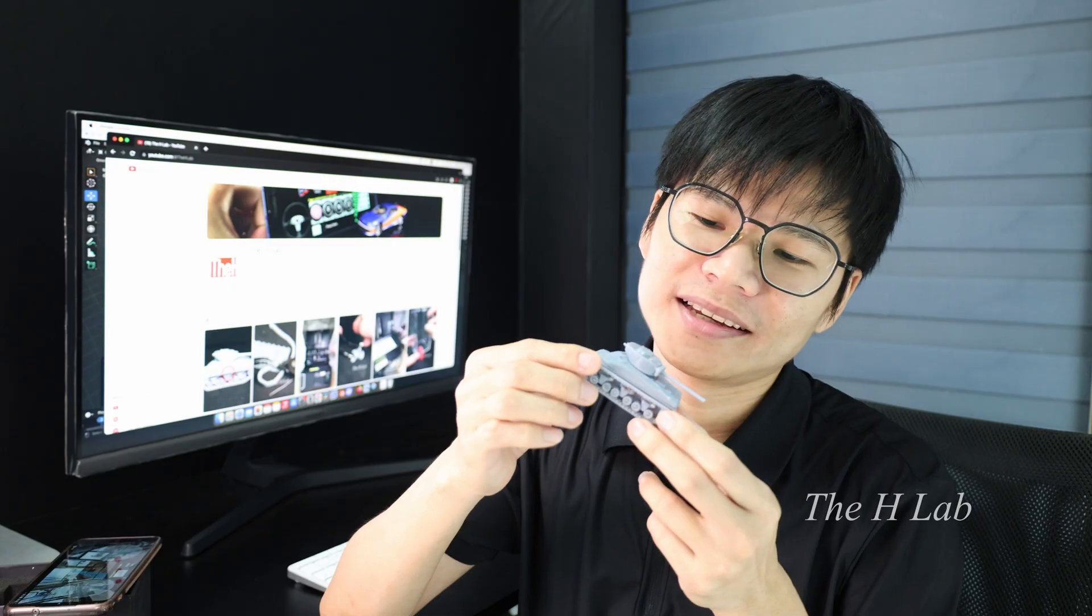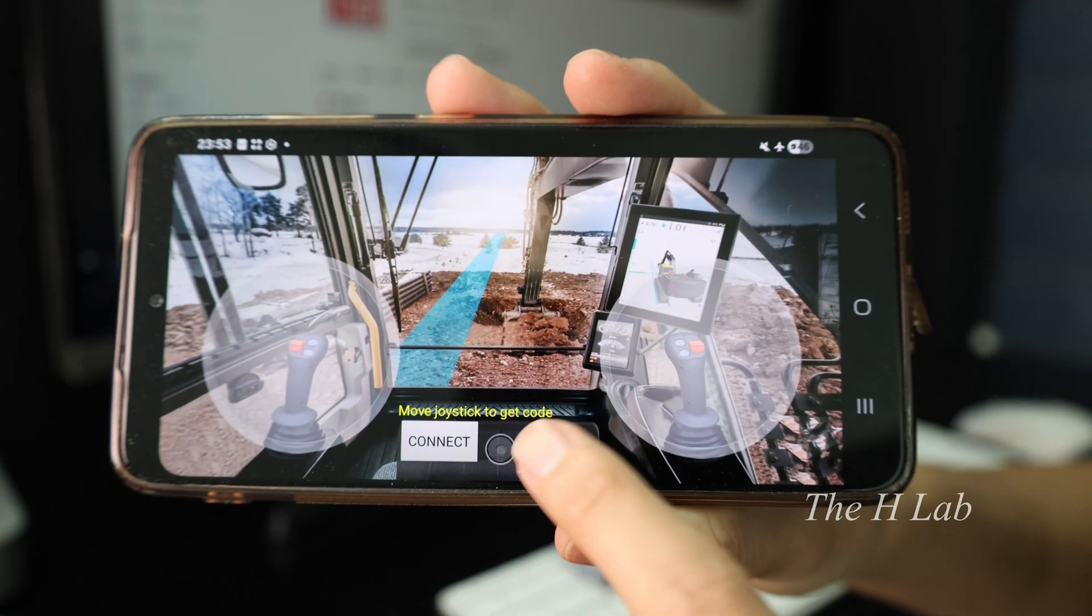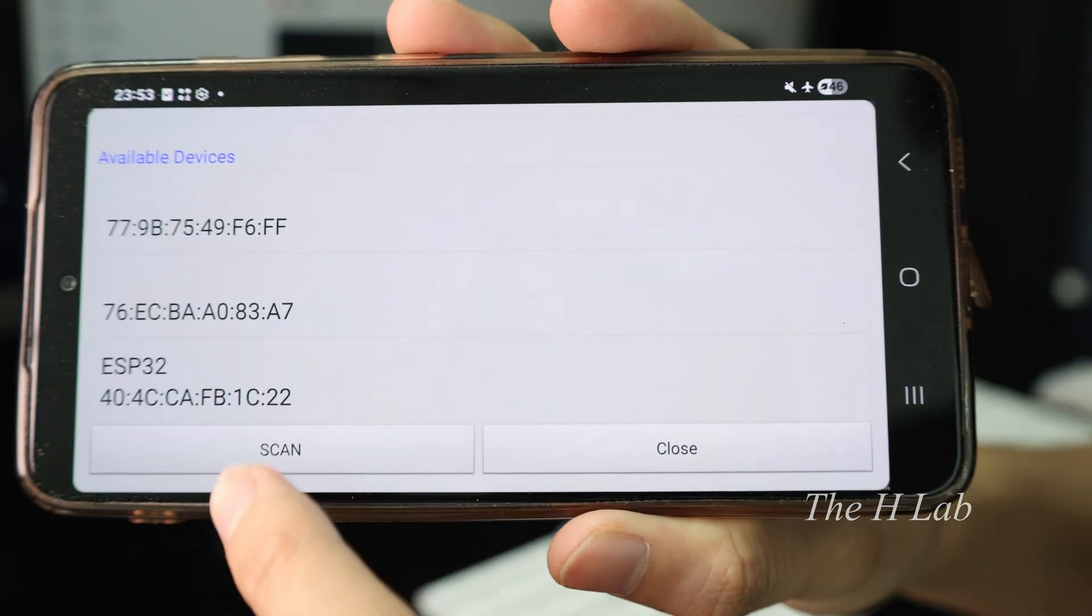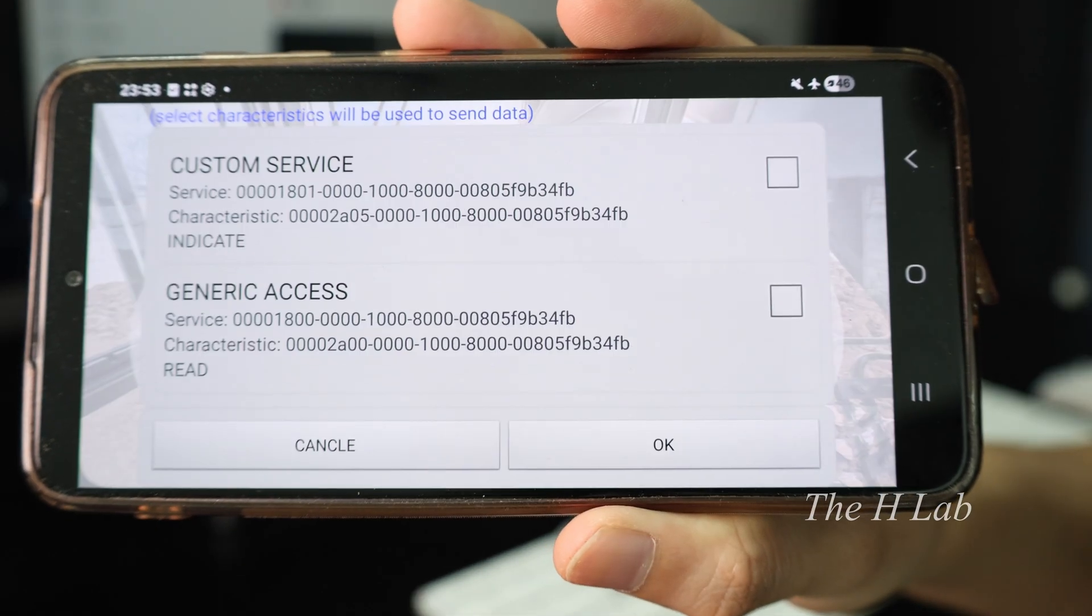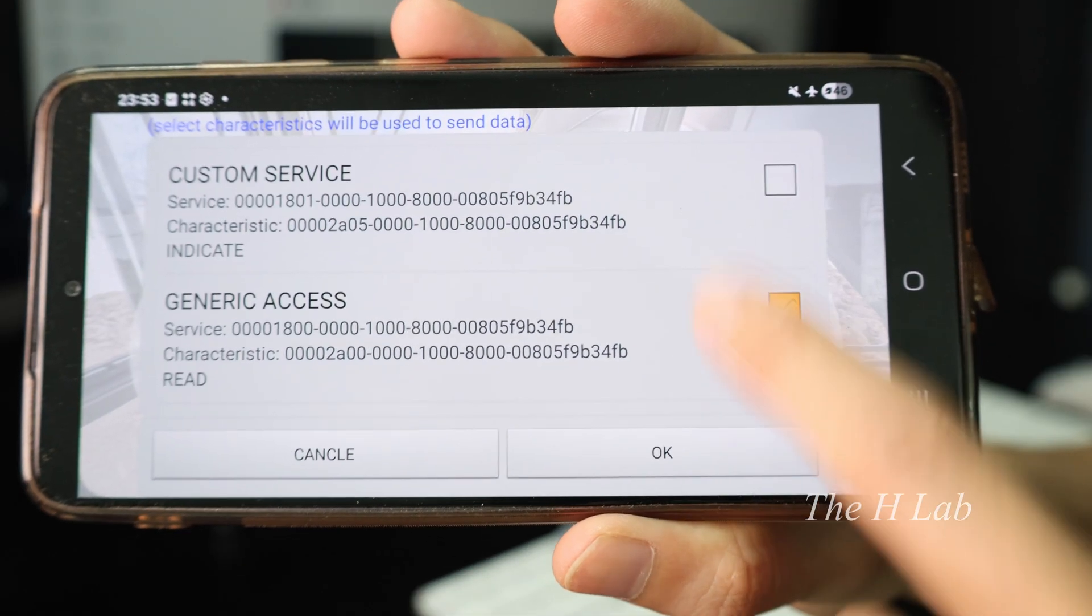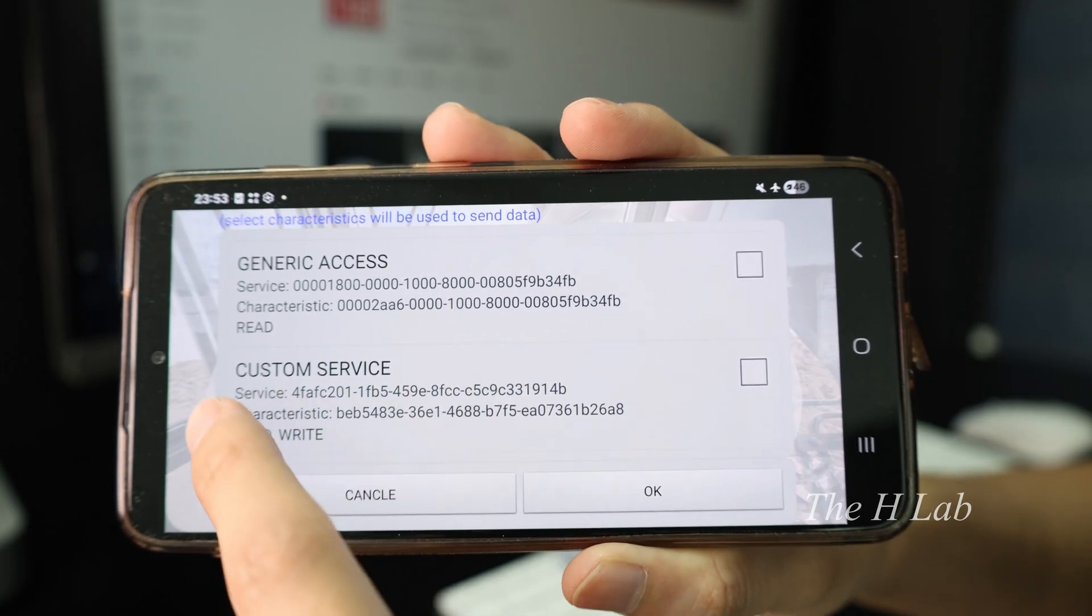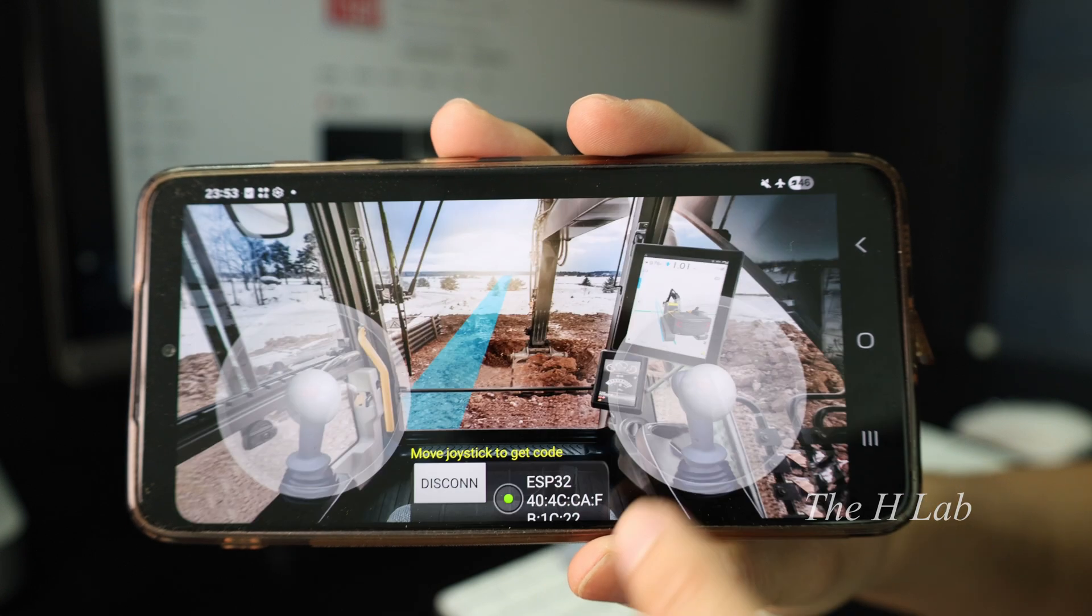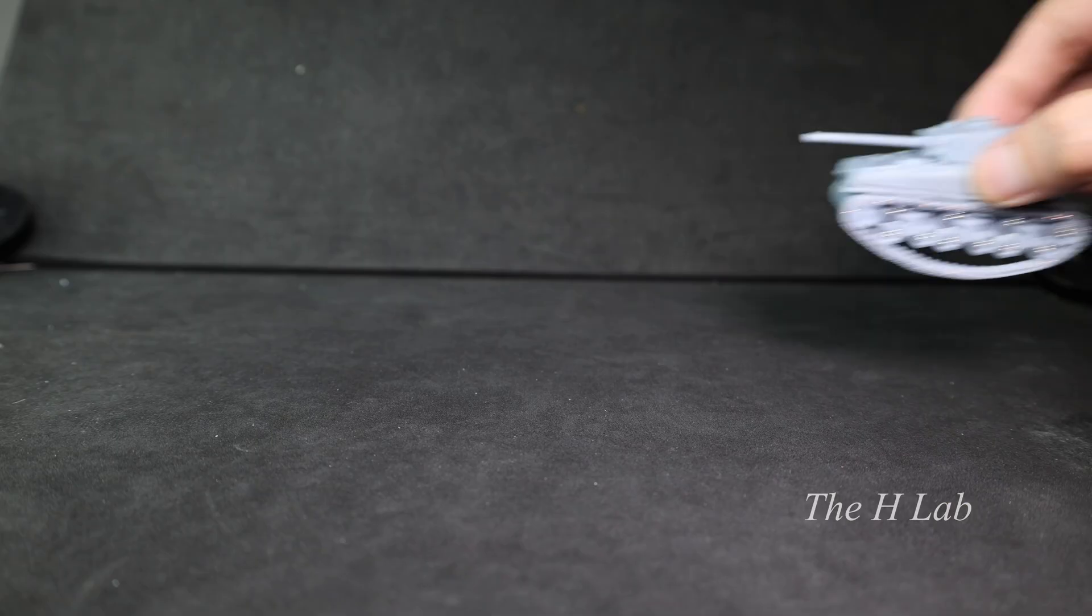Finally it's done. Not too bad. To control it, I'm using this app. To connect, we first scan for the ESP and select it. You'll see several available characteristics, but the last one is the one we programmed with the Arduino code. Just pick it and now we can control the tank.